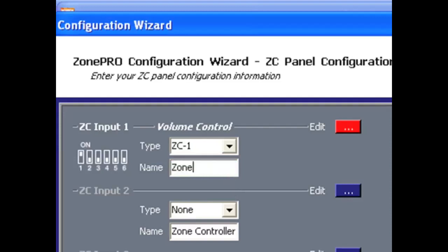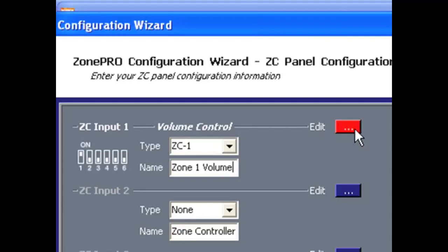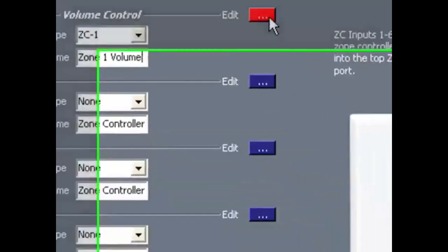You'll notice the edit box off to the right will change from blue to red. This means we need to edit these parameters to suit our needs. Just left-click on this box to open the editing window.